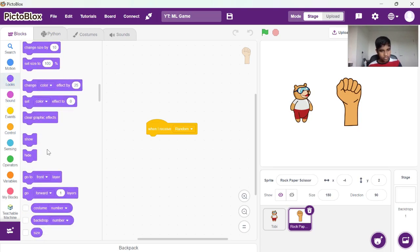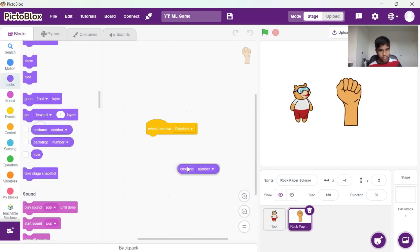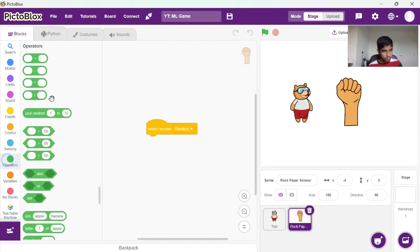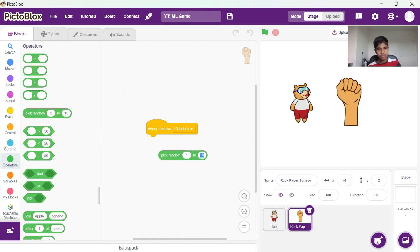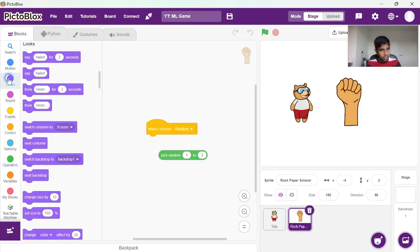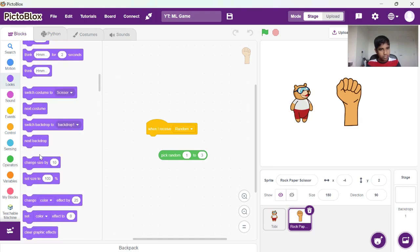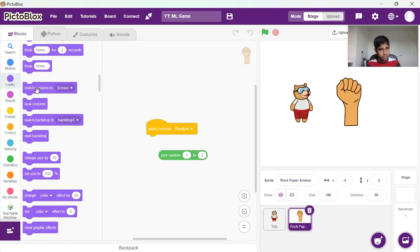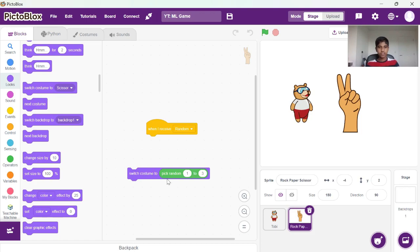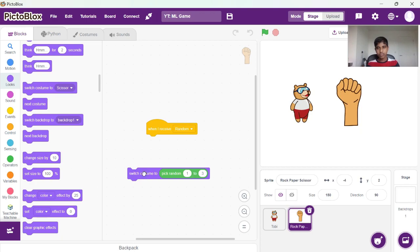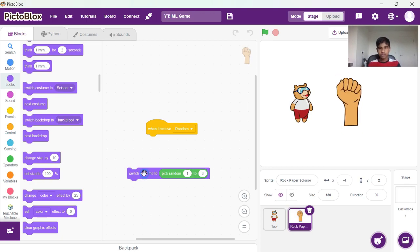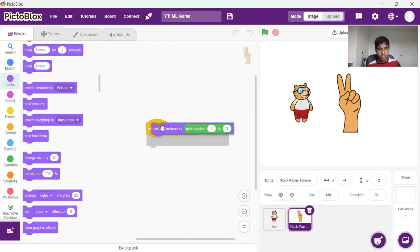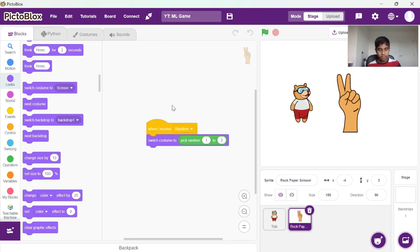So we can go to costume number for that. We need to pick random, so that should be three. And then go to costumes. You can just put the block right inside the switch to costume block and that should give a random costume. As we can see, the images keep switching between the three costumes.